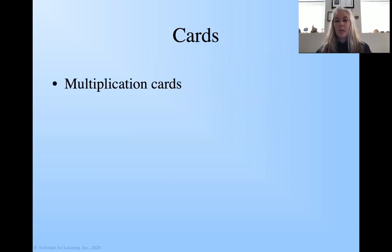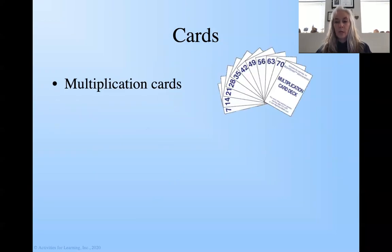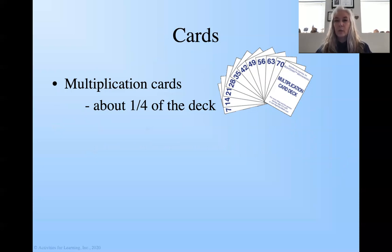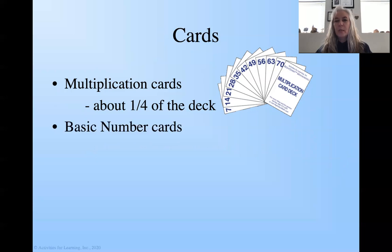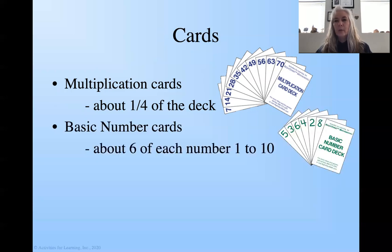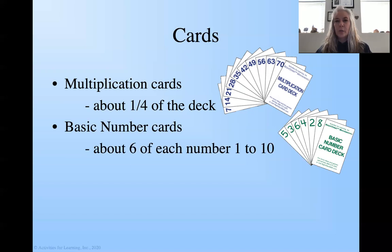The cards that we're going to need are the multiplication cards, which I've shown here. You'll need about a fourth of the deck. You can use more, but it's going to make the game go longer, which I think when you're starting out, just do a fourth of the deck. Then you'll also need the basic number cards shown here. You'll need about six of each number from one through ten. So even though the zeros are included in the deck, you're just going to use one through ten.